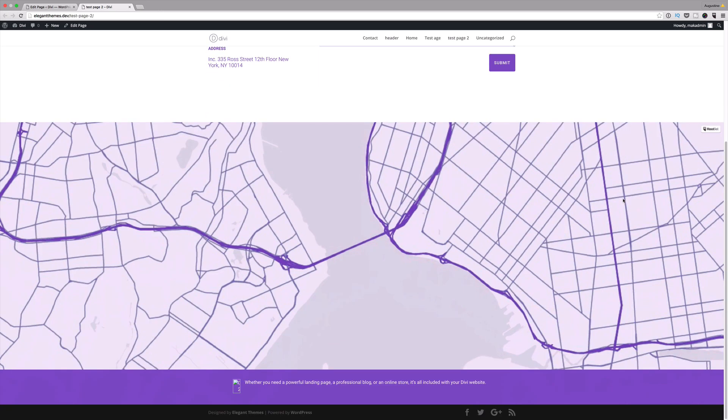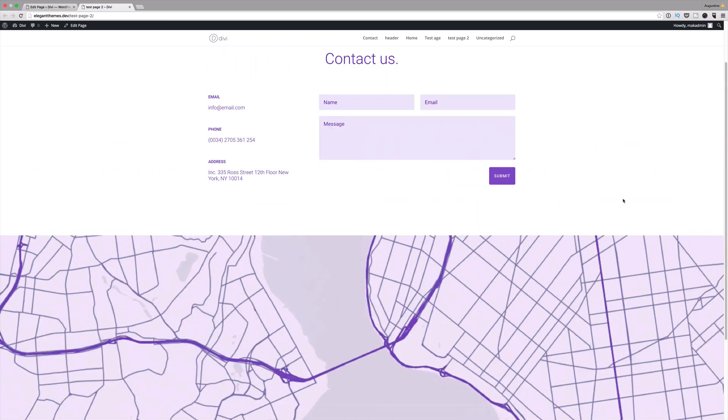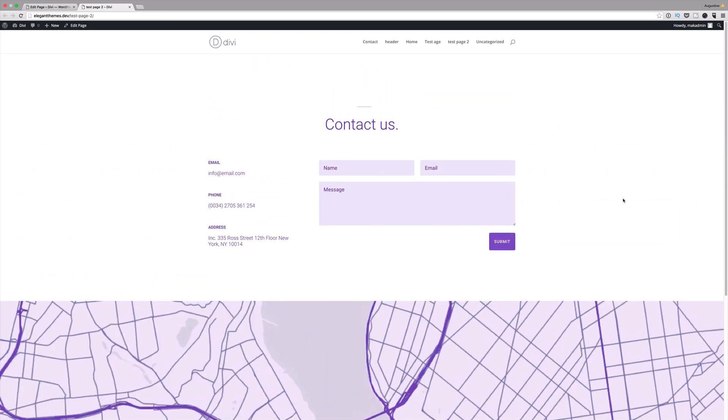It's ready to be shown now to your client before they can approve, and then once it's approved you can go ahead and now start building the actual website.